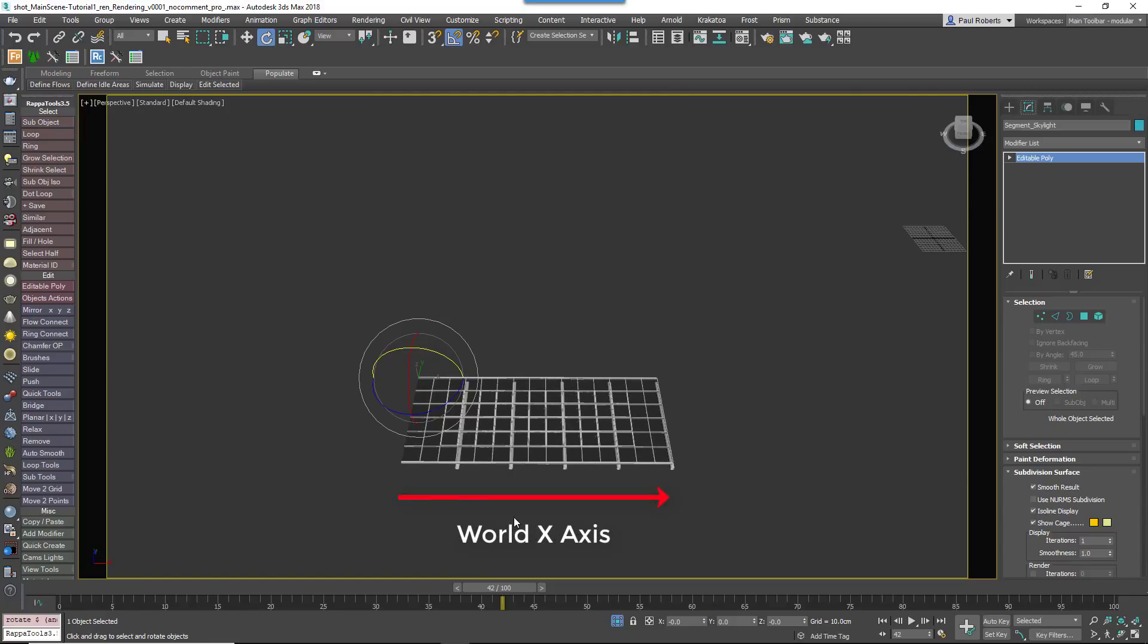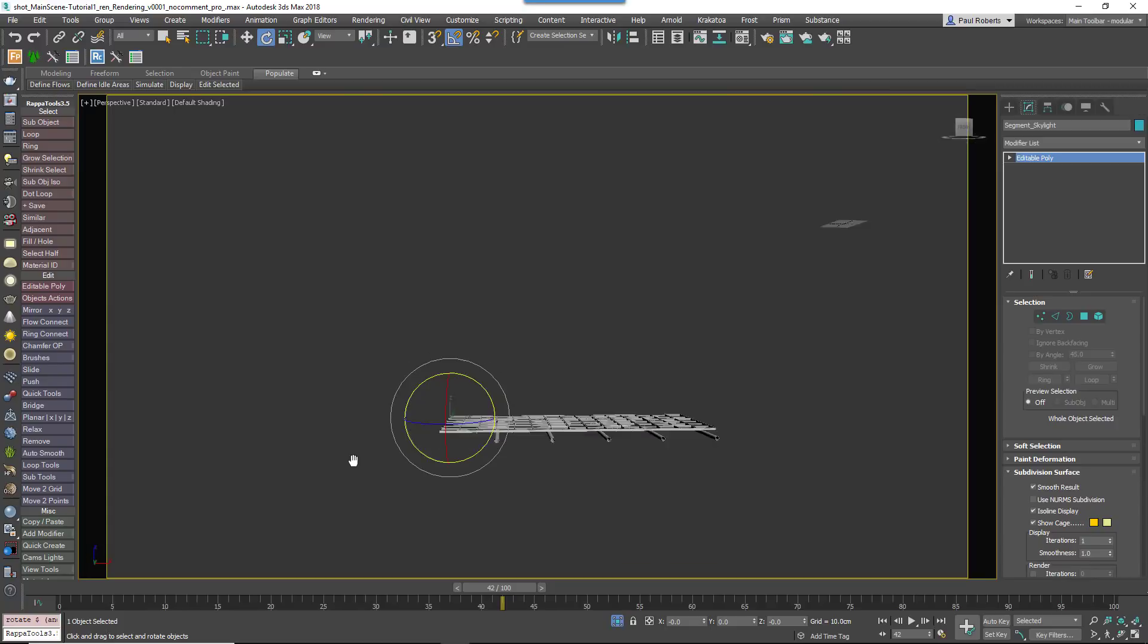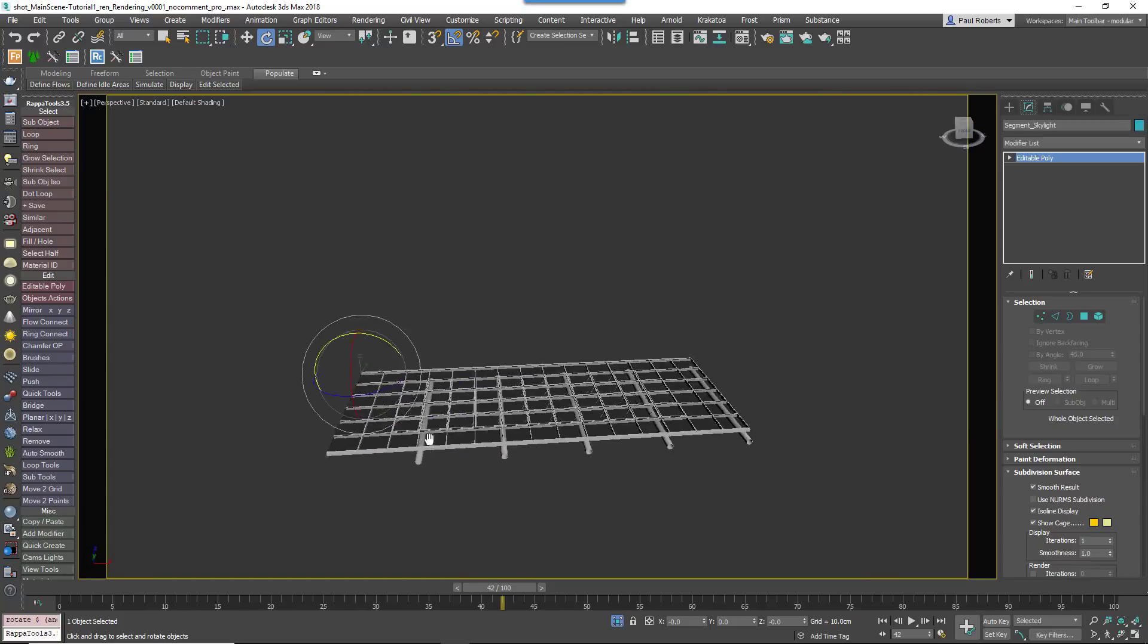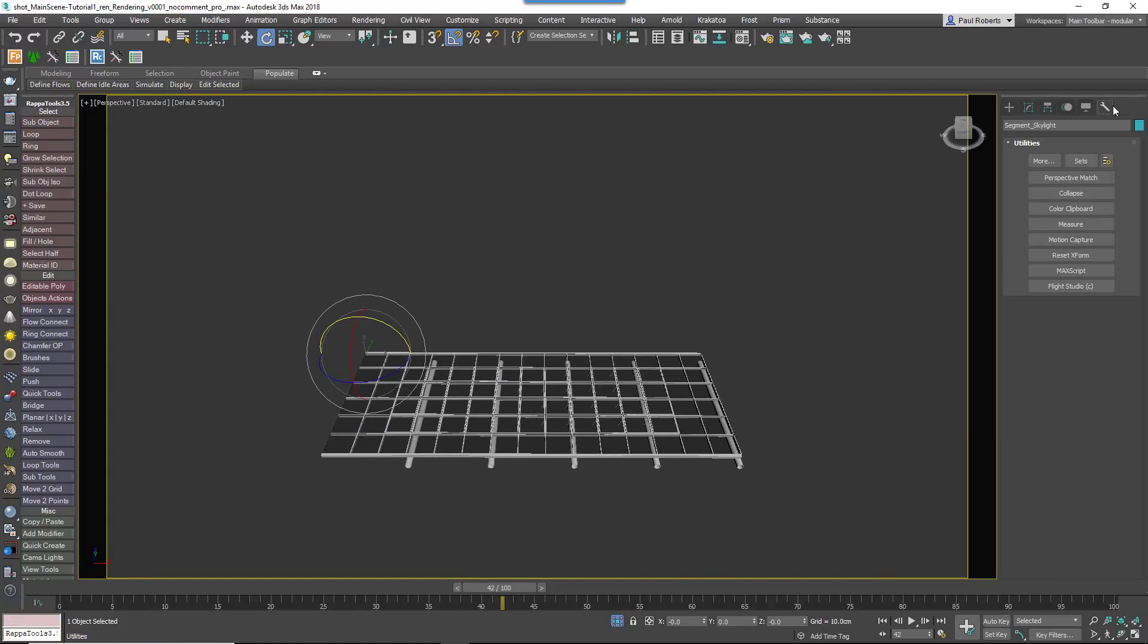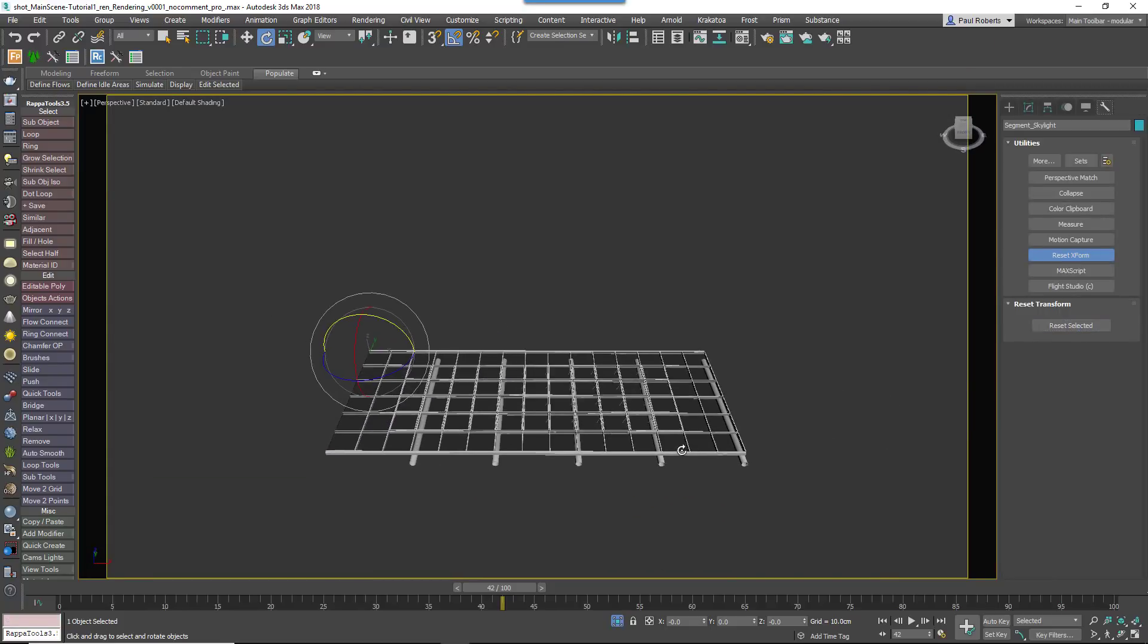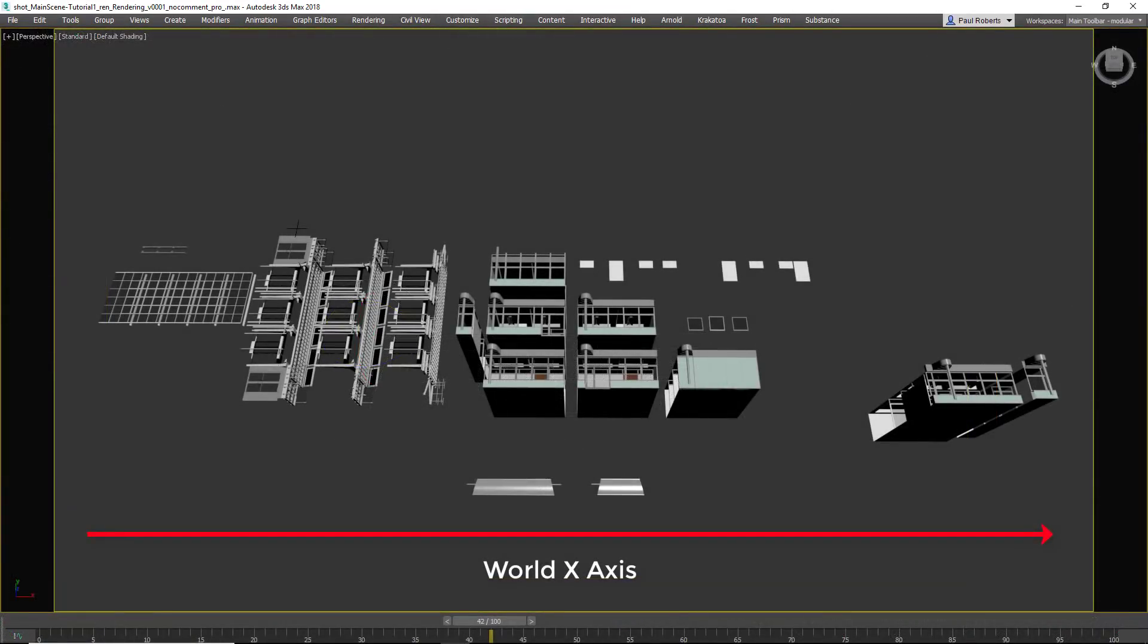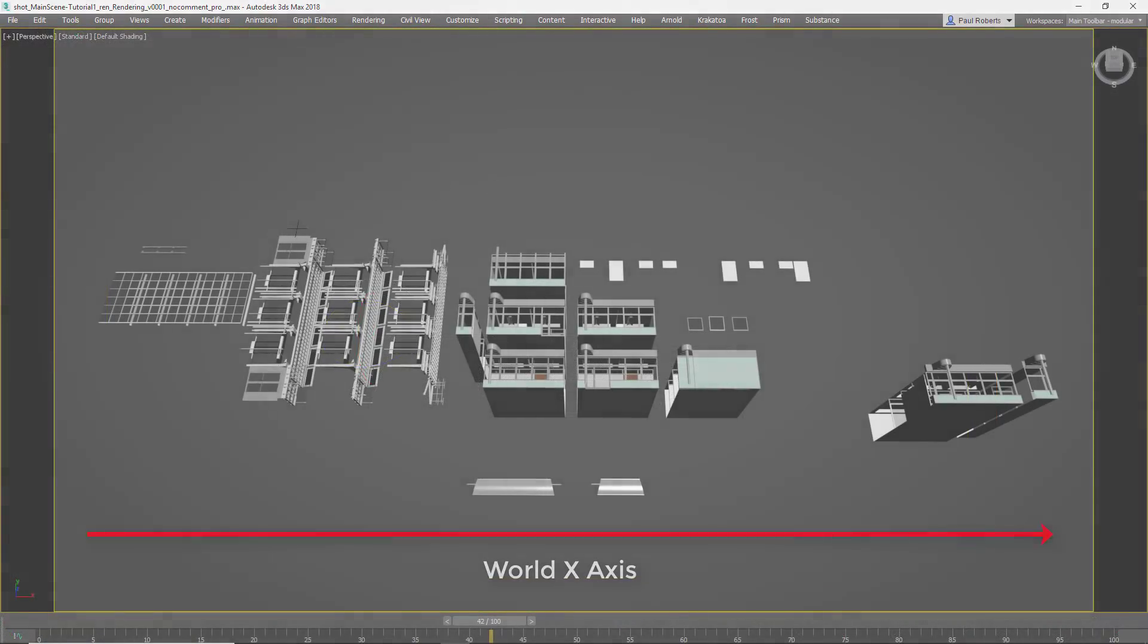Finally, position the pivot to the bottom of the glazing bars and then use the Reset XForm utility to align the pivots to world space. All of the other geometry in this scene is orientated in the same way.